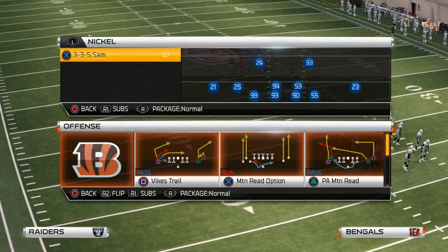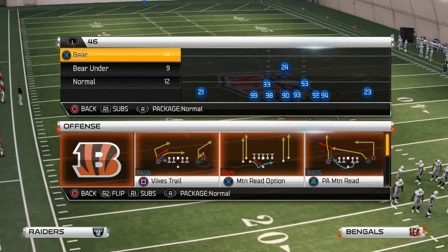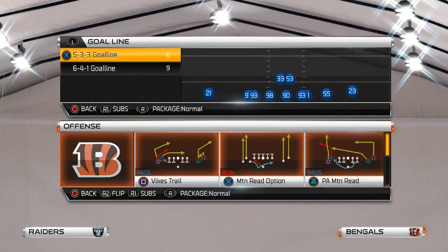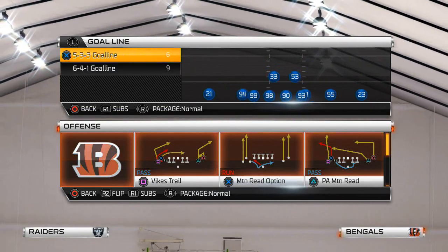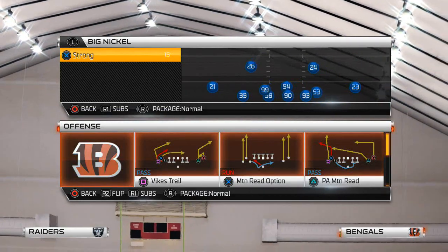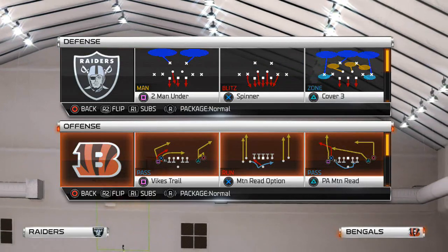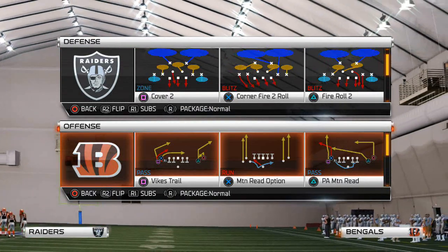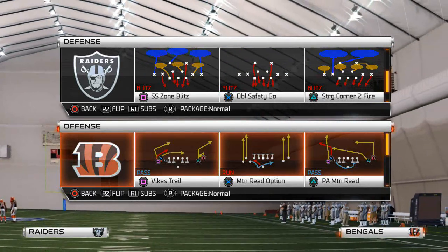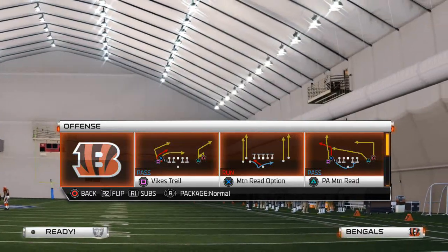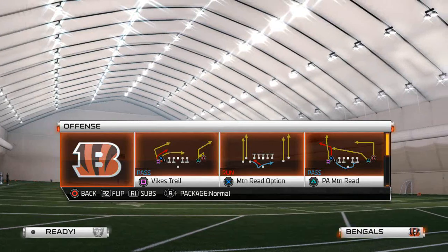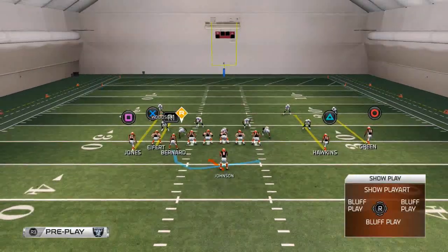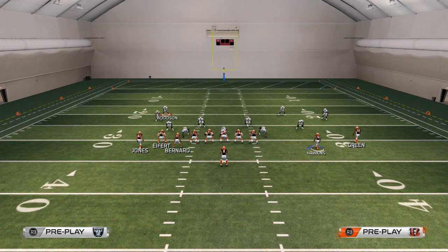What's up gamers, today's video we're going to be talking about yet another part in our offensive series here on the gun empty bunch. Today's video we are going to be discussing the read option and why the read option makes this a very powerful offense — and not necessarily because it's a great read option, but just because it's a threat.